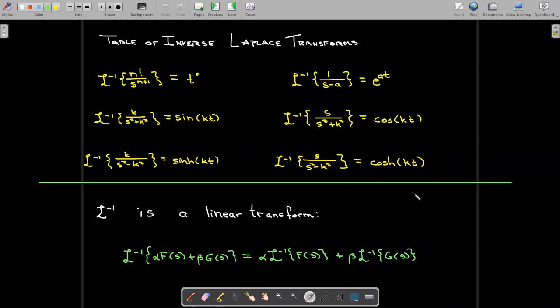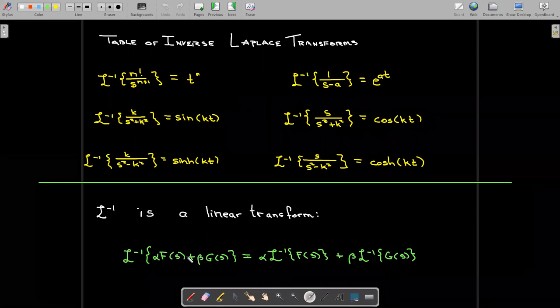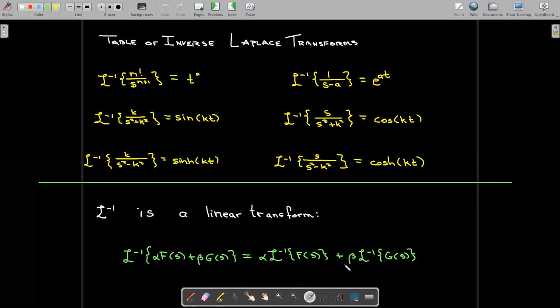The inverse Laplace transform is also a linear transform. If you have a sum of functions, you can break it up and take the inverse Laplace transform of each term individually, and if they have a constant multiplier you can factor that constant out in front of the transform.